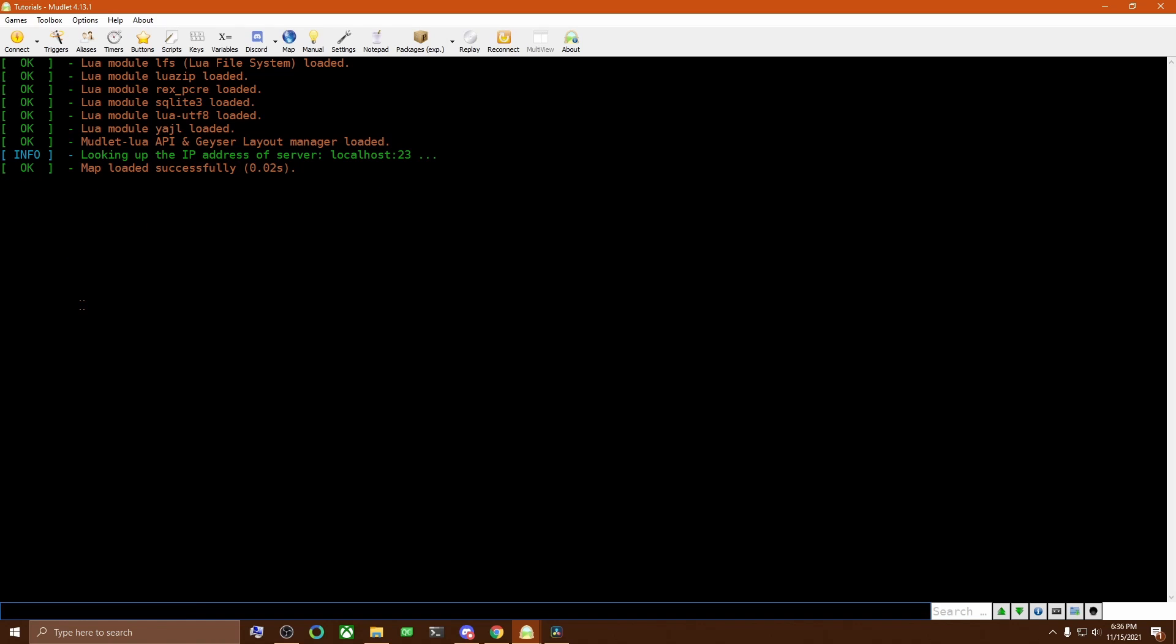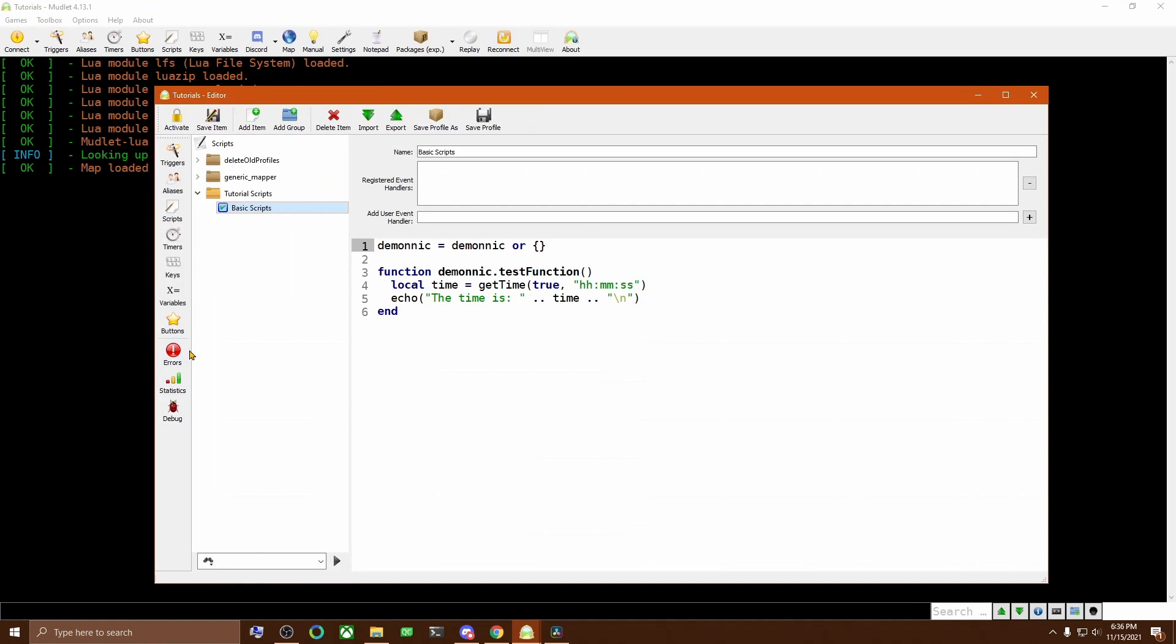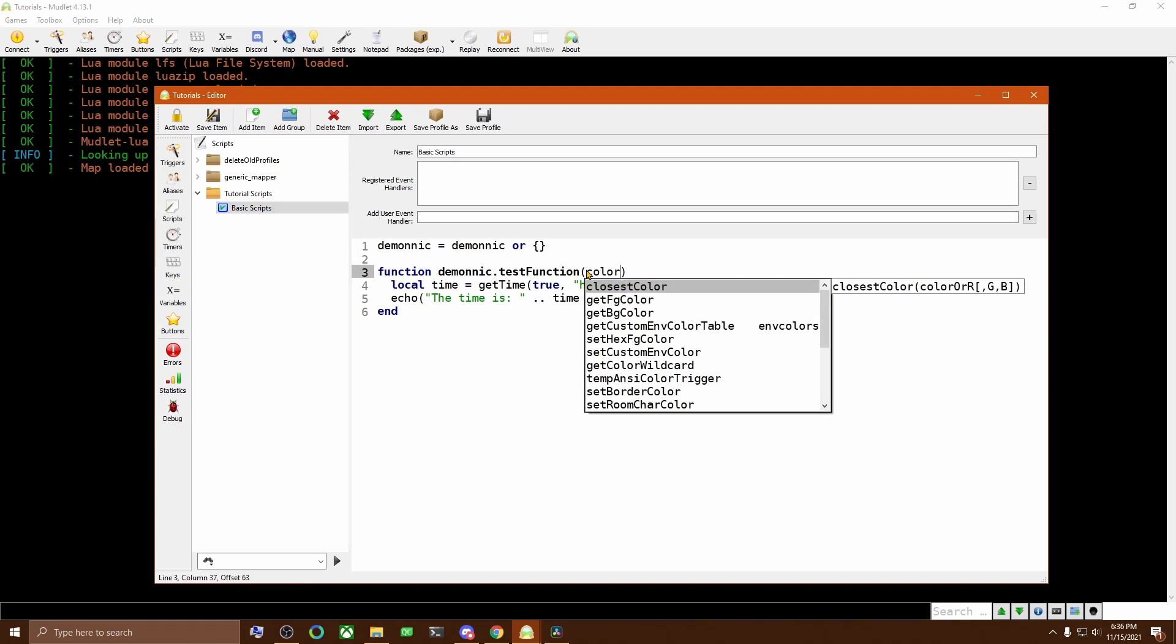Now let's say we want to have it echo the time and the color we can specify. Going back into the script, we would add what's called a parameter to the function. In this case, we'll just call it color.